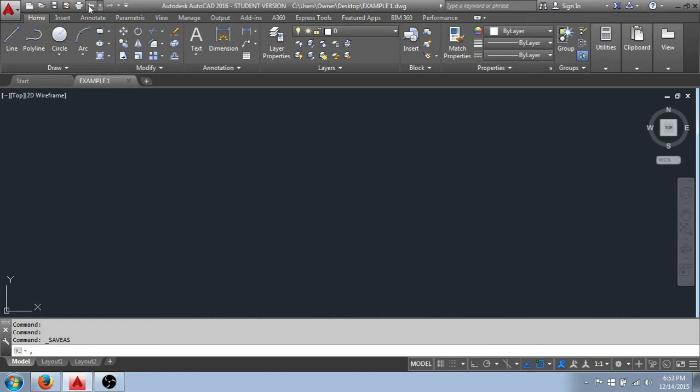And you'll see right here, an important one is the undo button. And what that allows you to do is, if you draw something and decide that you no longer want that, you'd like to return to where you previously were, you can click the undo button, and it does just as it would describe. It undoes your last move.